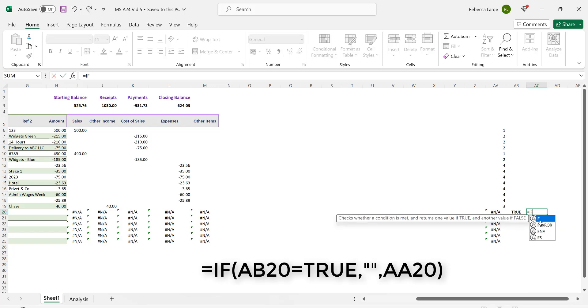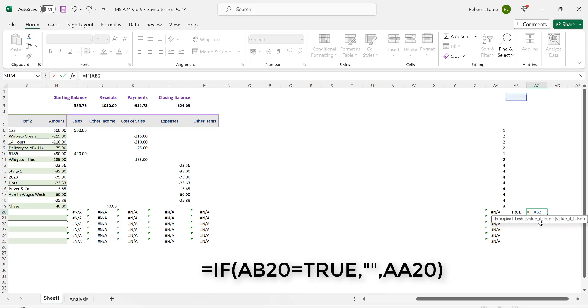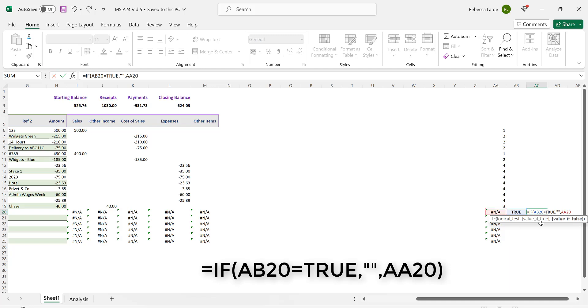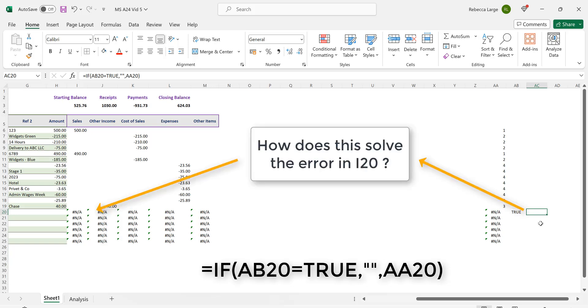In cell AC20 enter in the formula =IF(AB20=TRUE,"",AA20). The formula looks at cell AB20 and if its value is TRUE Excel returns a blank.